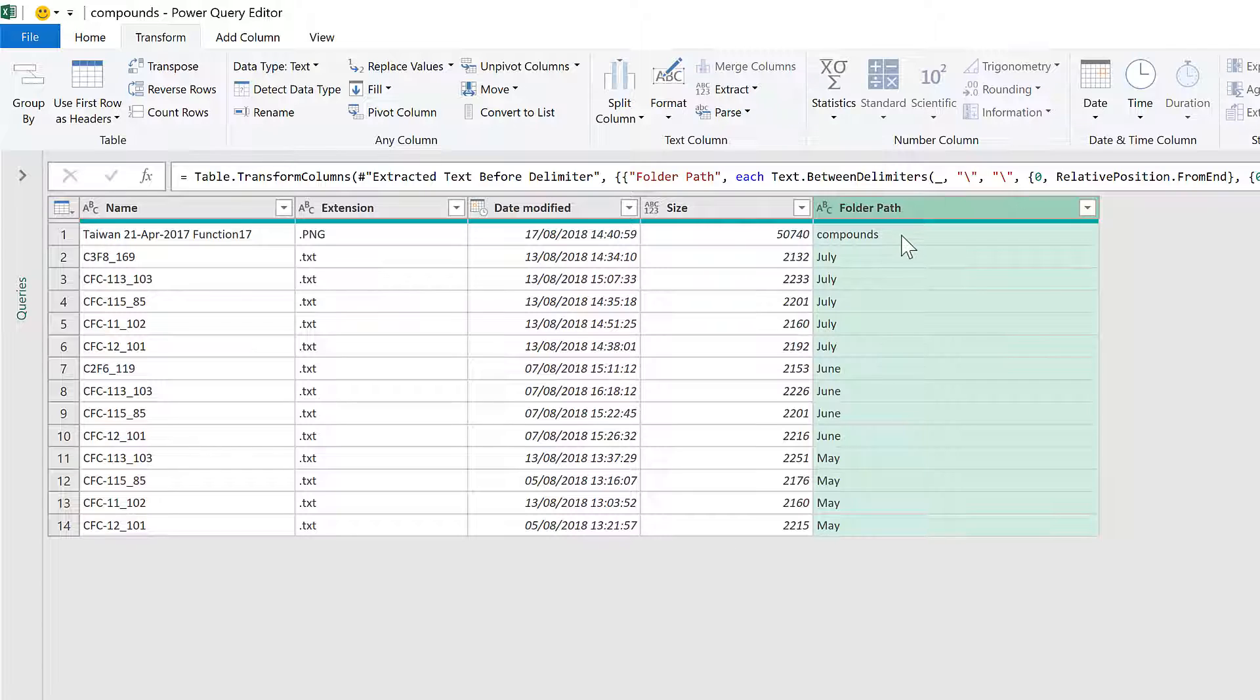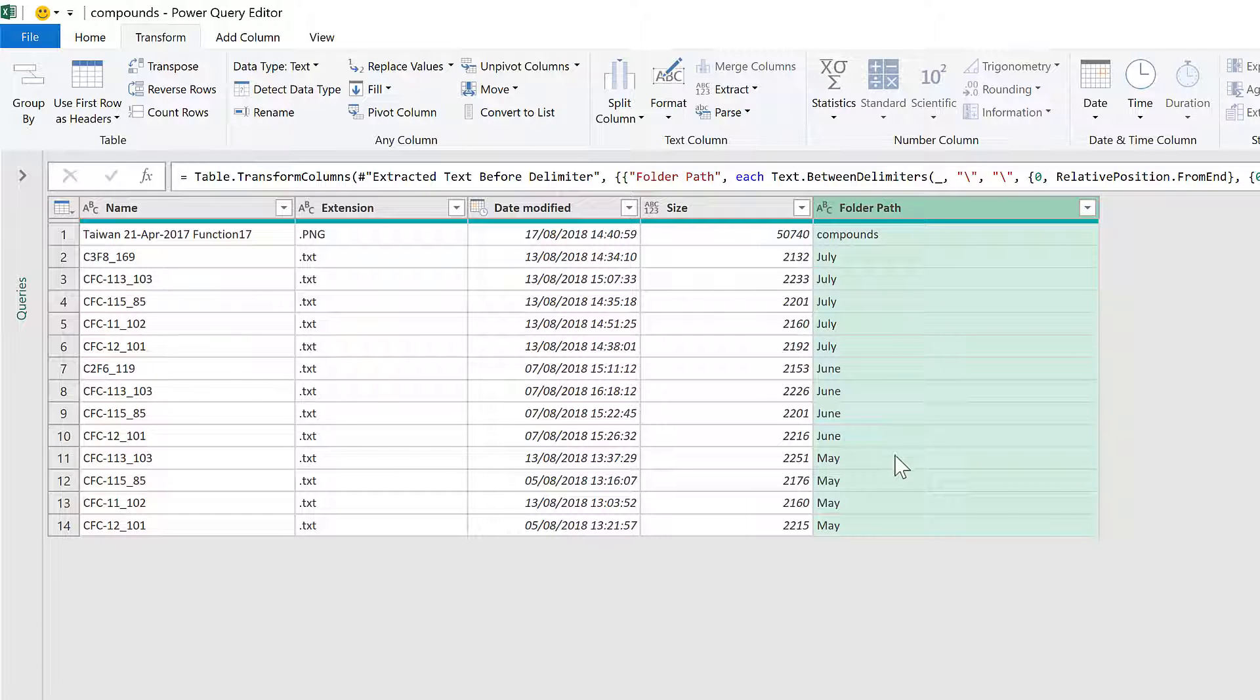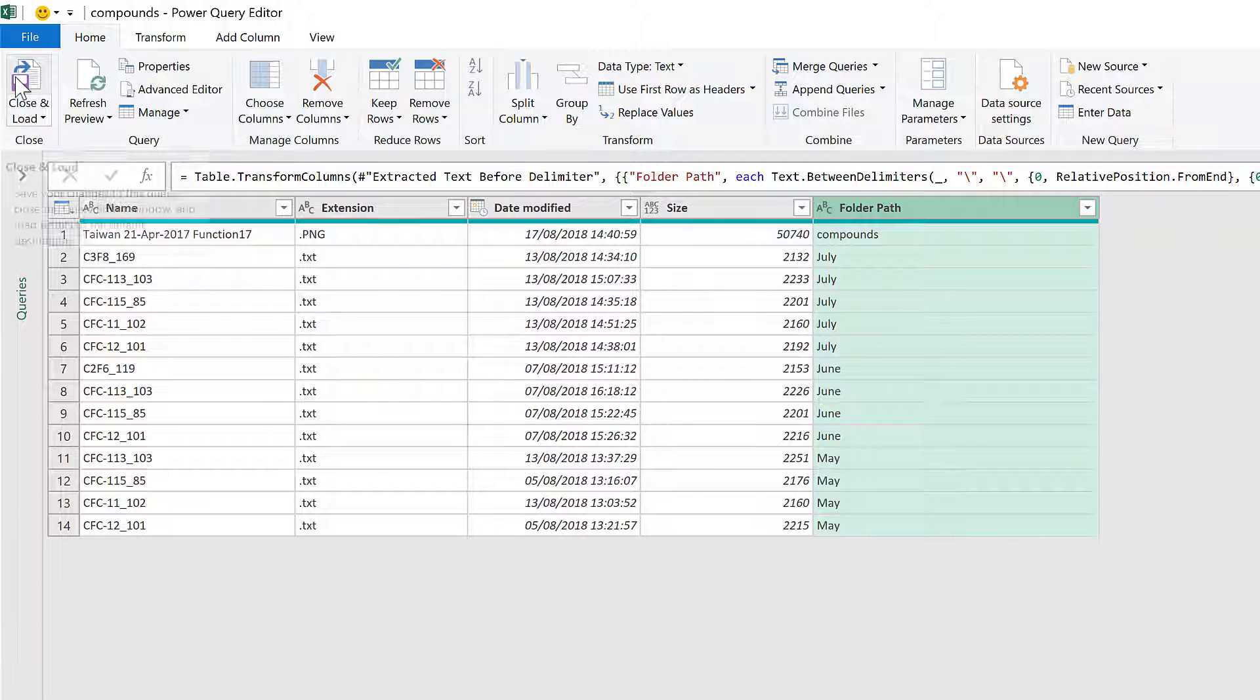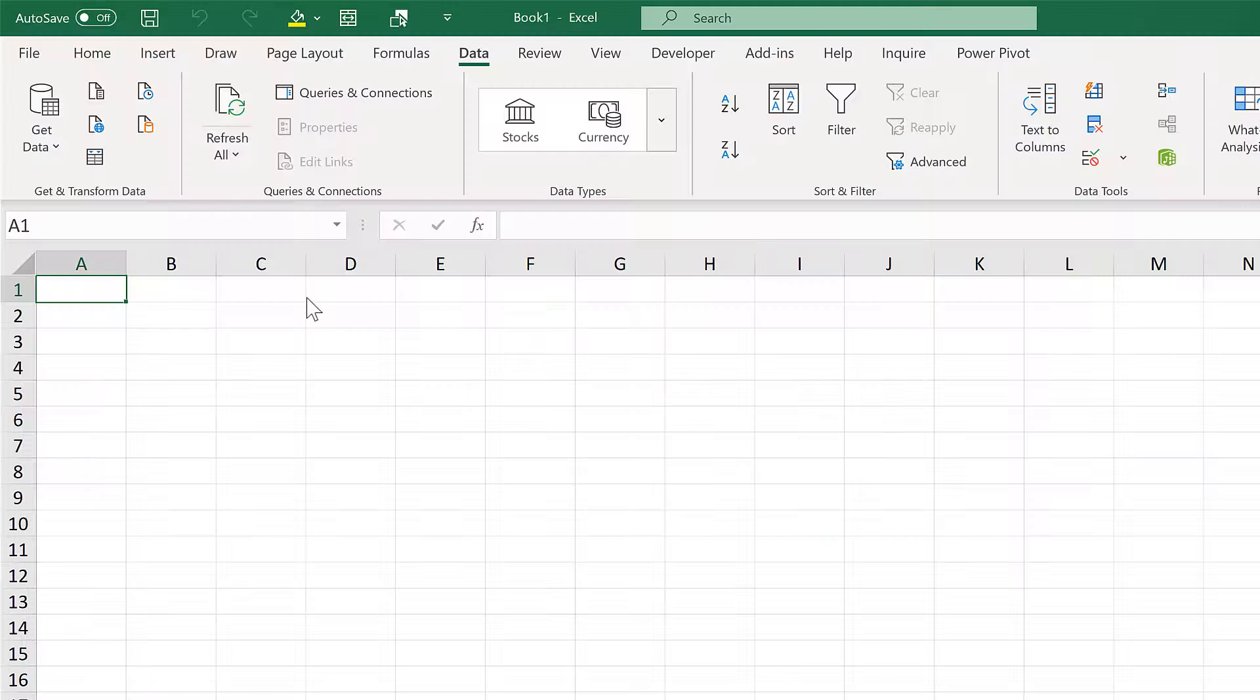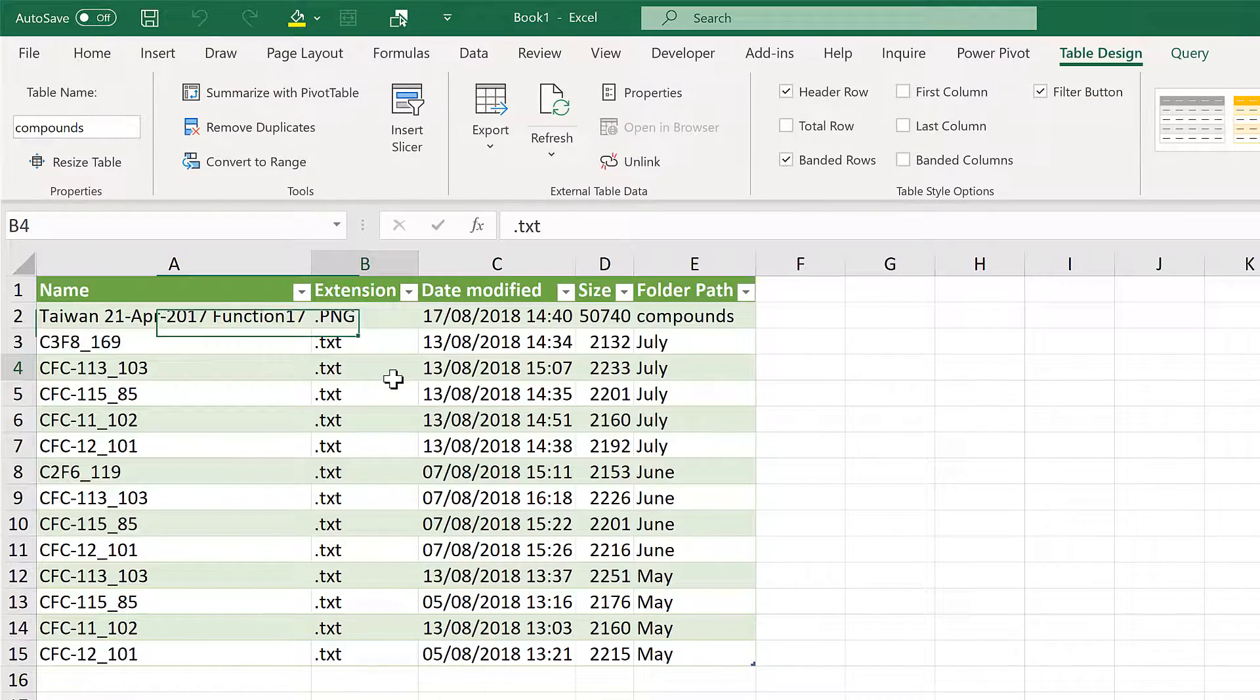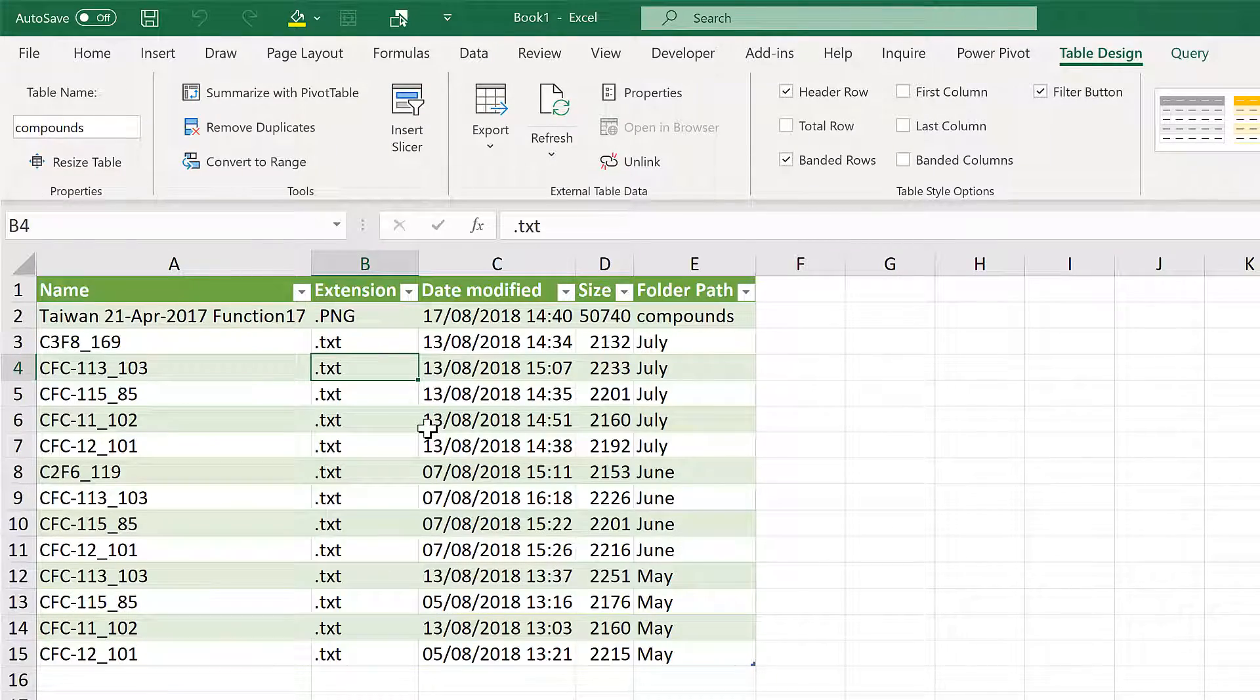Now I have the name of the folder which the file is directly inside of. I'll now go to Home and Close and Load to get this table into Excel.